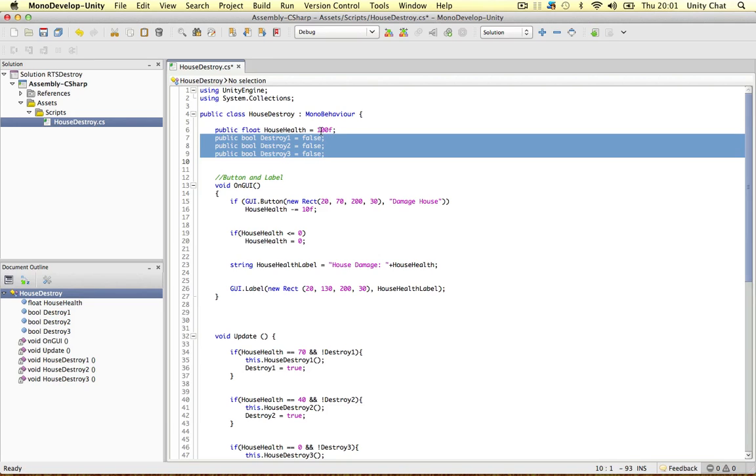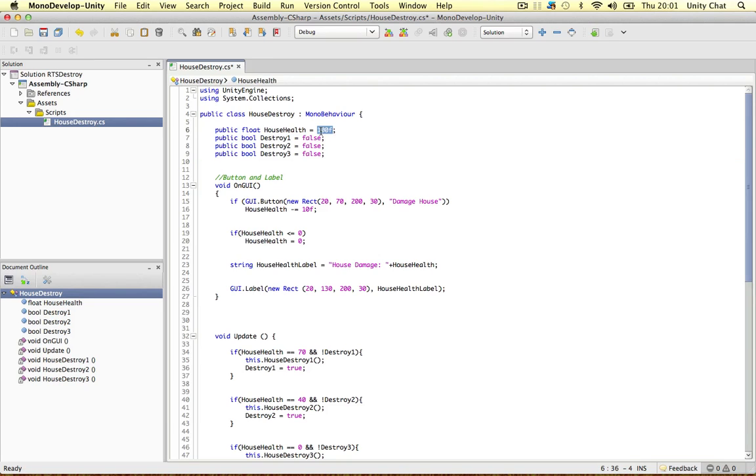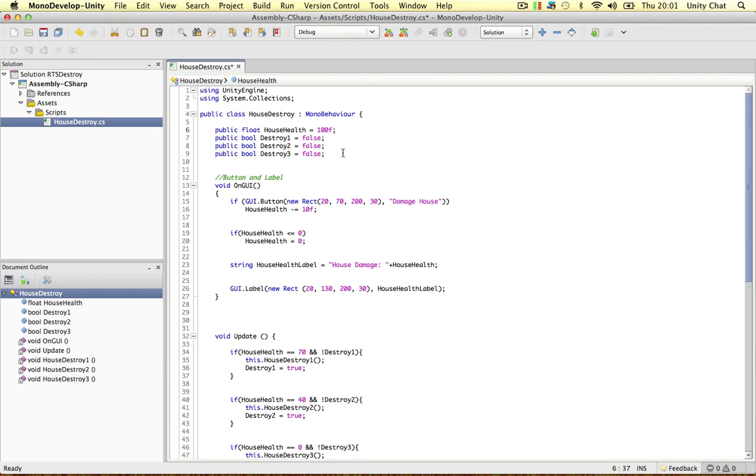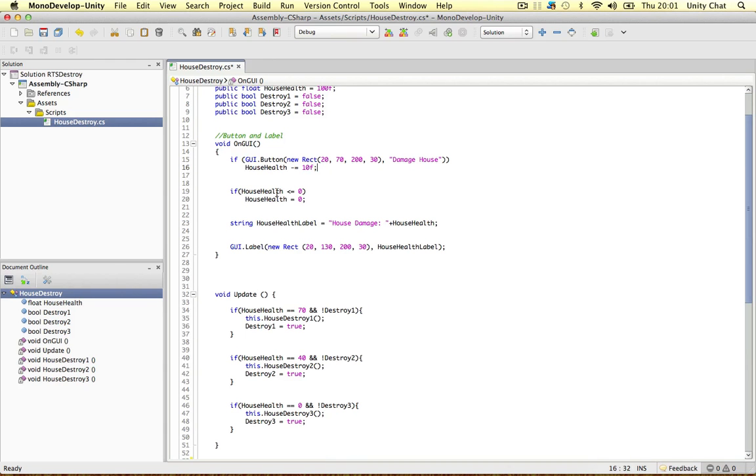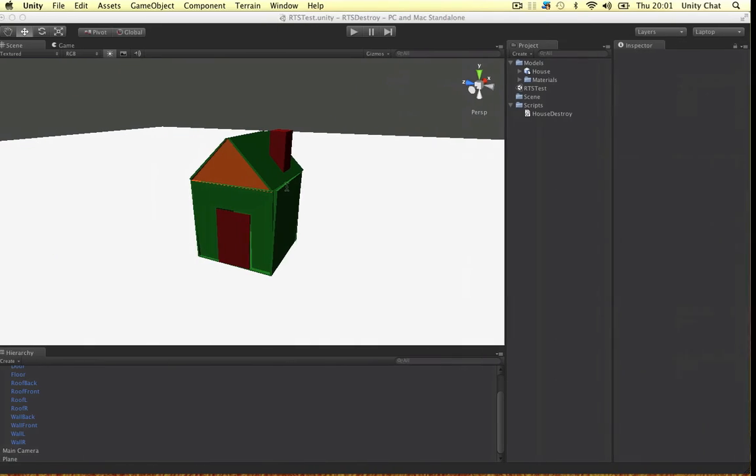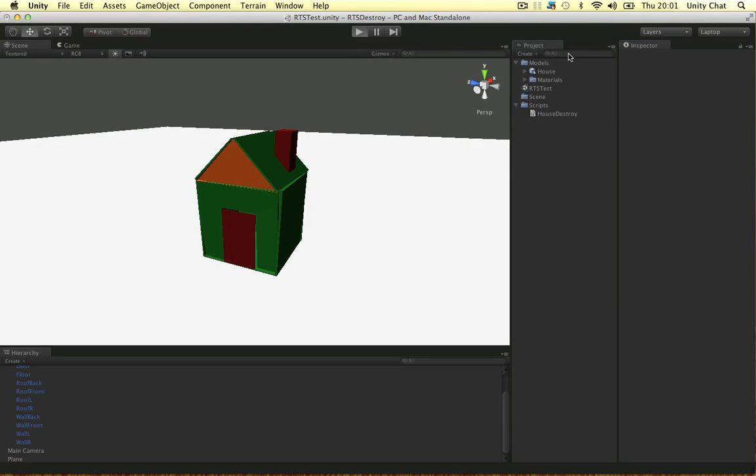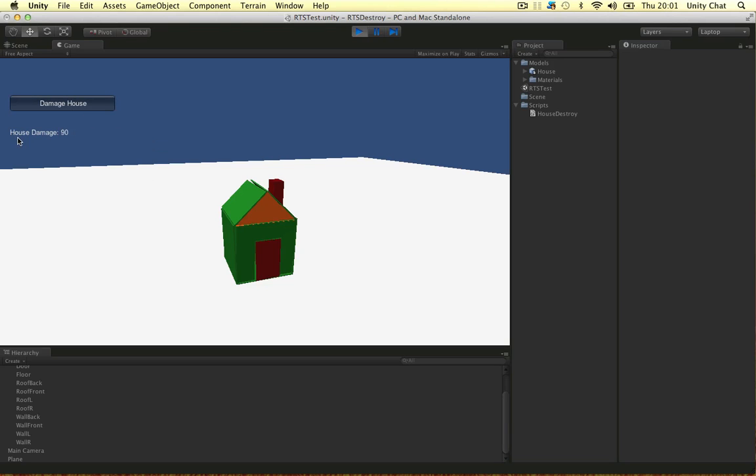So the house health is just a float which is 100, simple enough. So I have created a little GUI interface, so there is a button. I am just going to run the game for you. There is a button here, it says damage house. So let's pretend our army or whatever is going to attack this house. And every time we attack the house, the damage goes down 10 points. So this is a placeholder for our enemies attacking the house.